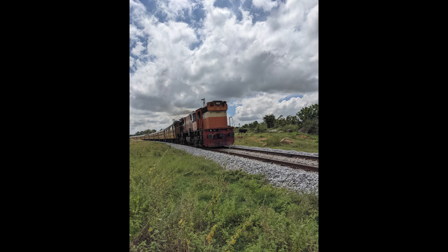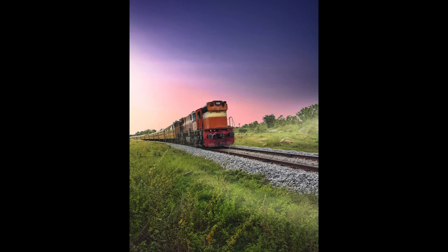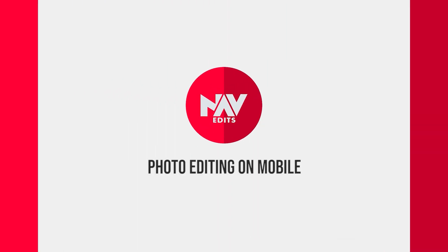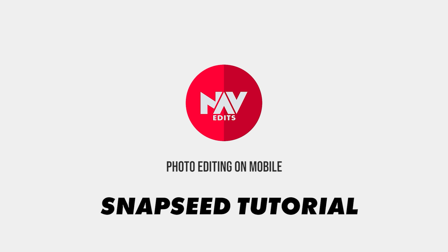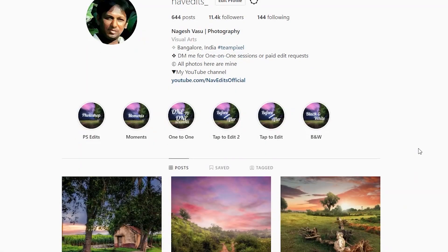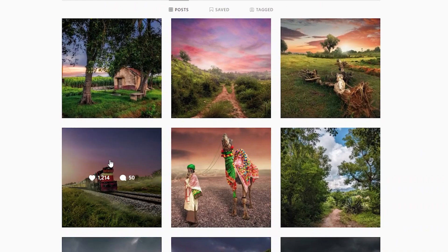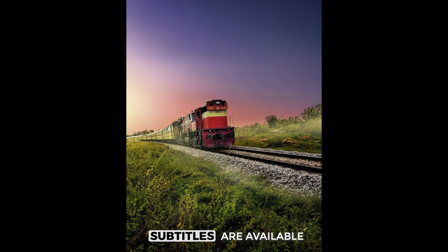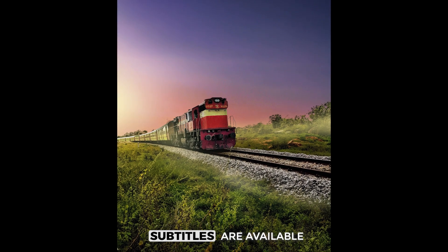Today we're gonna try to get this image a new look using the free Snapseed app. I had posted the same image on my Instagram though it was edited in Photoshop on desktop. Gonna try to get the same result on mobile today.